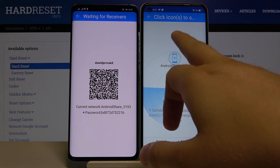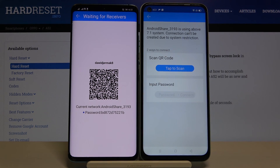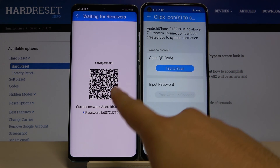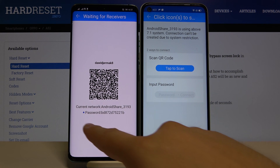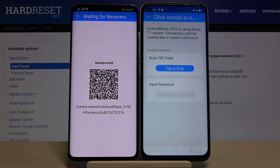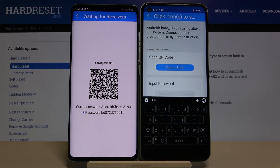Here you have to click on this icon. We can connect in two ways — we can scan this QR code, or we can input the password manually. I'm going to scan the code.